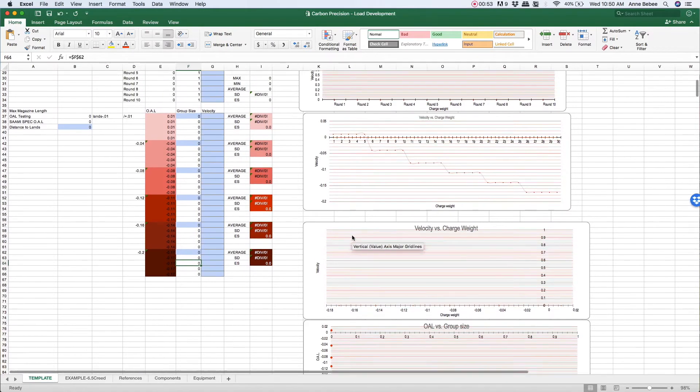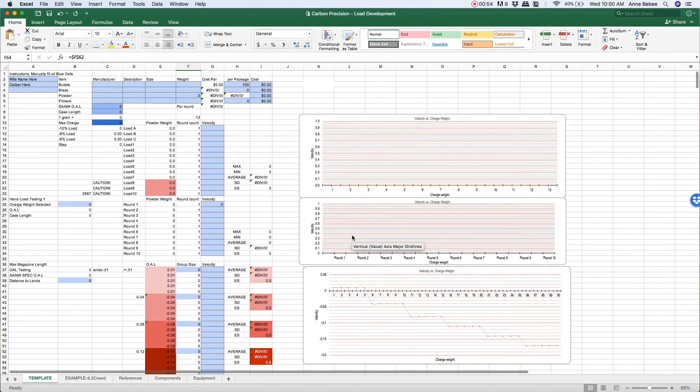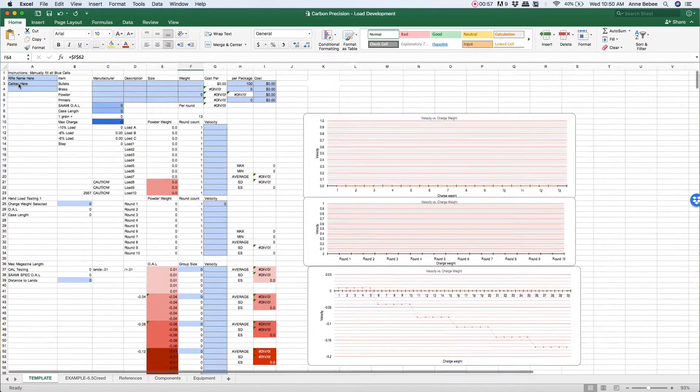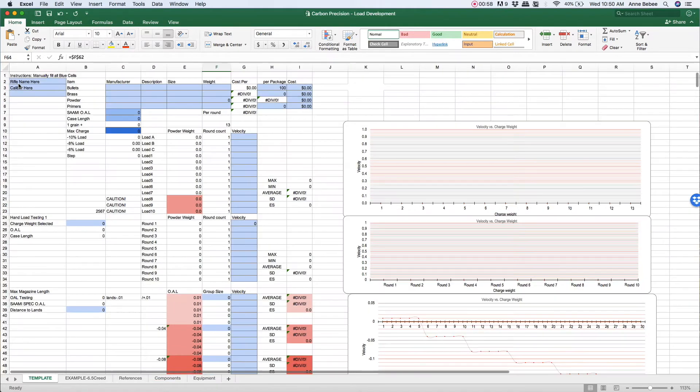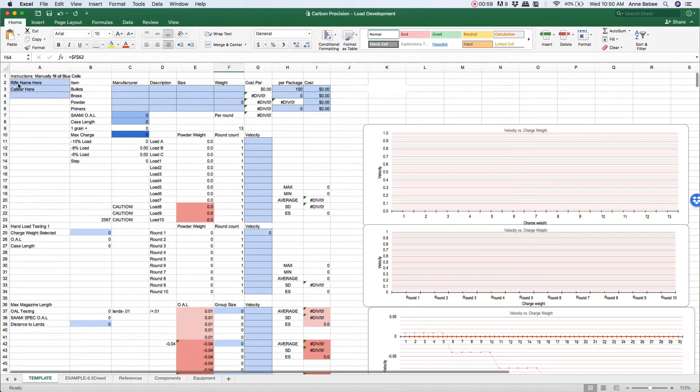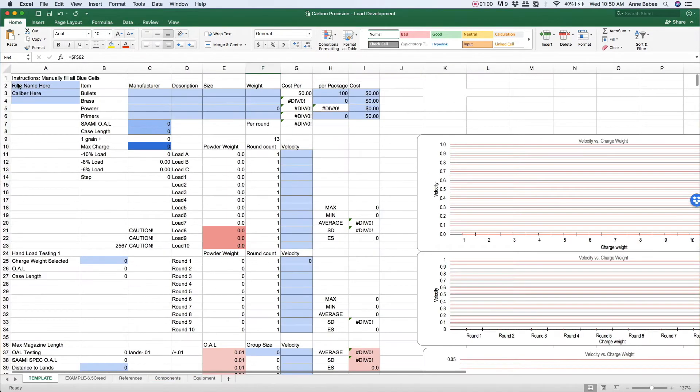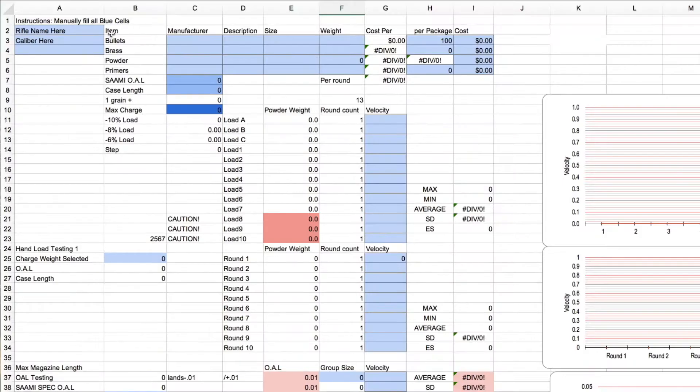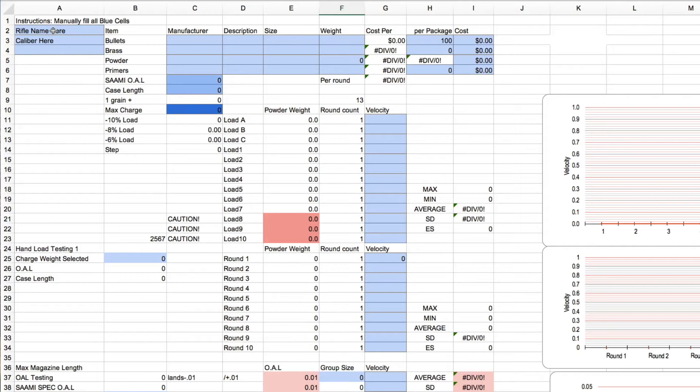So let's zoom in to check out what you need to input. All of the blue cells are things that you need to input based on your chart, based on your selection of components.